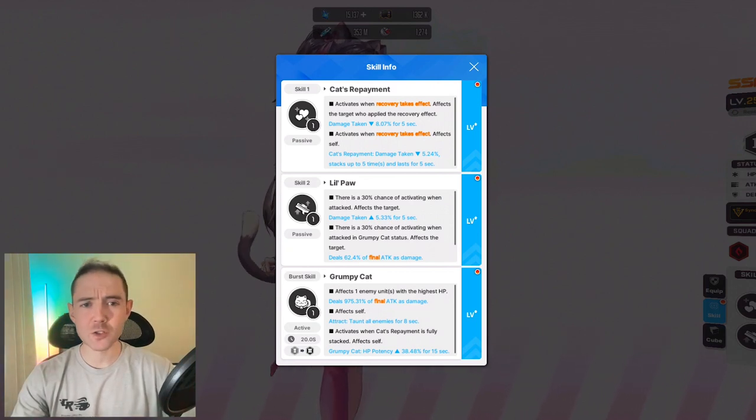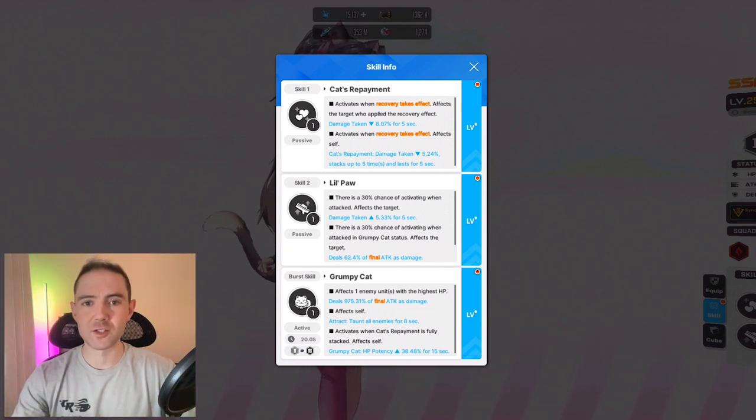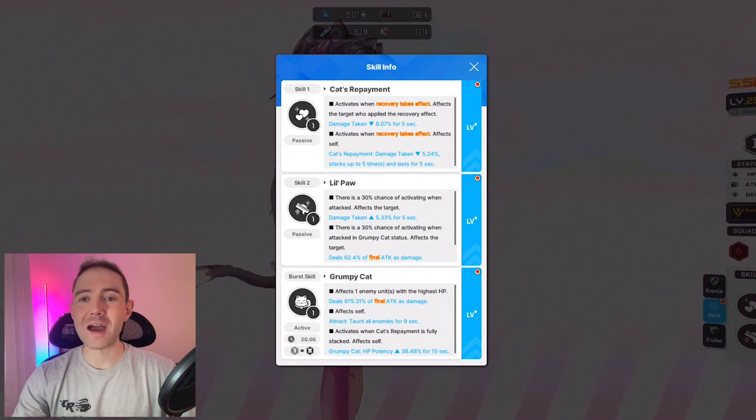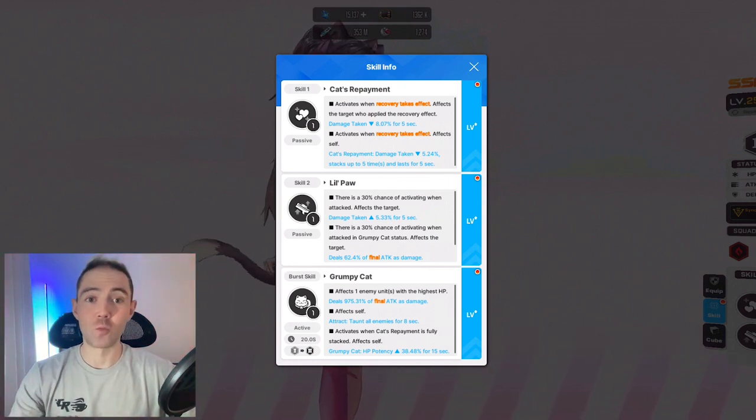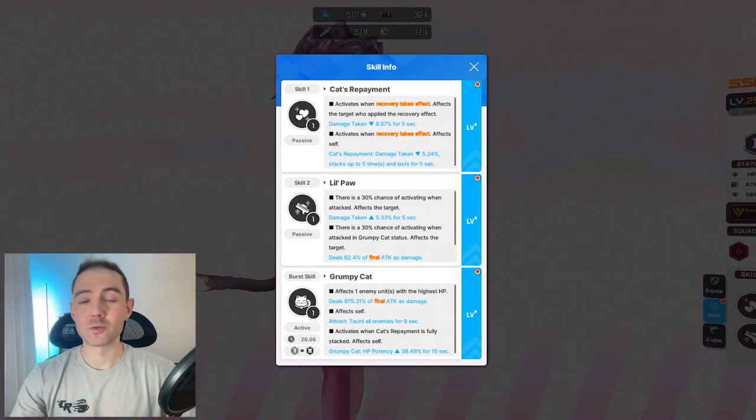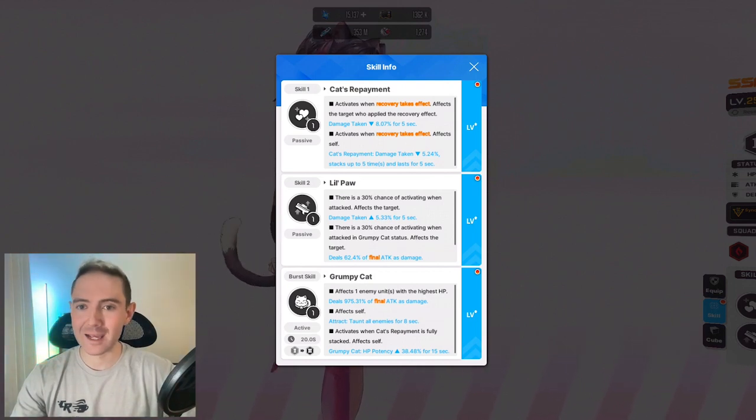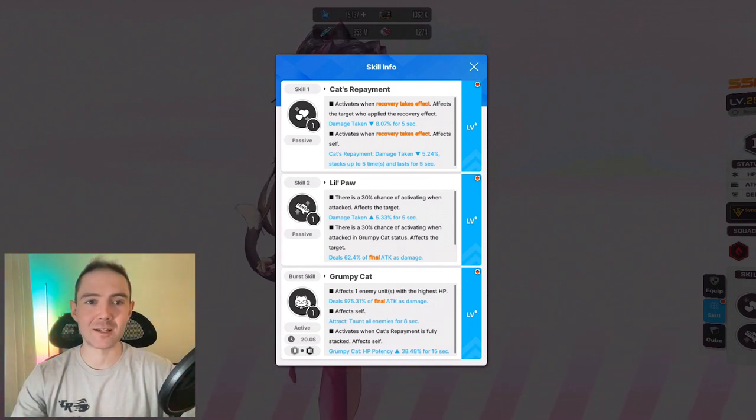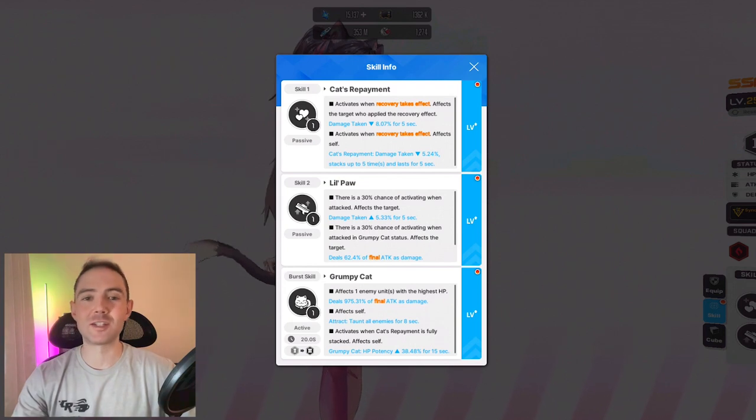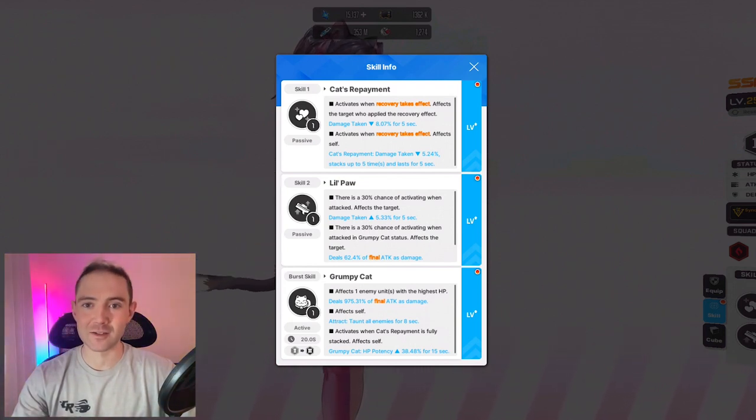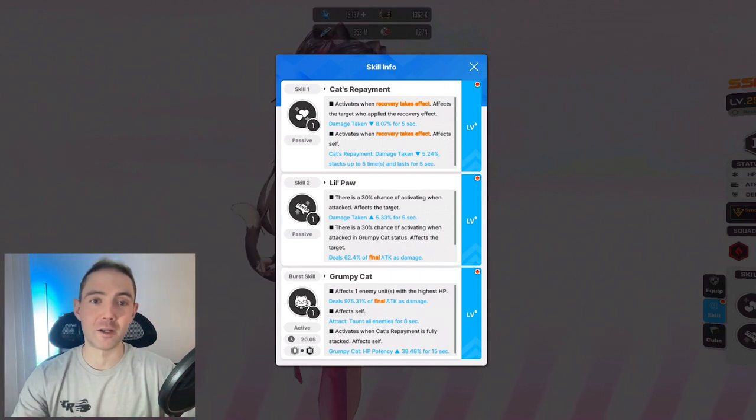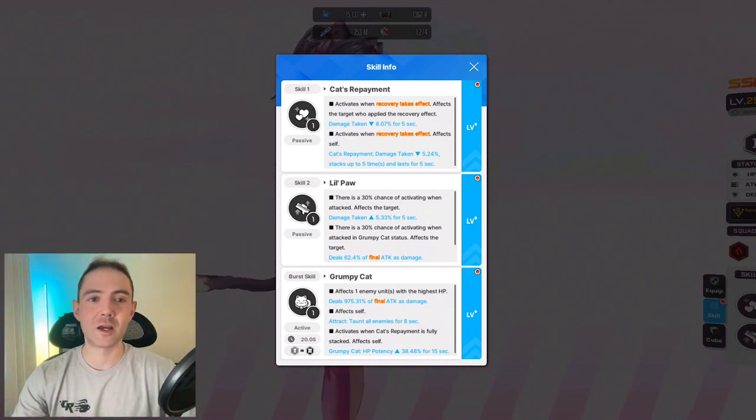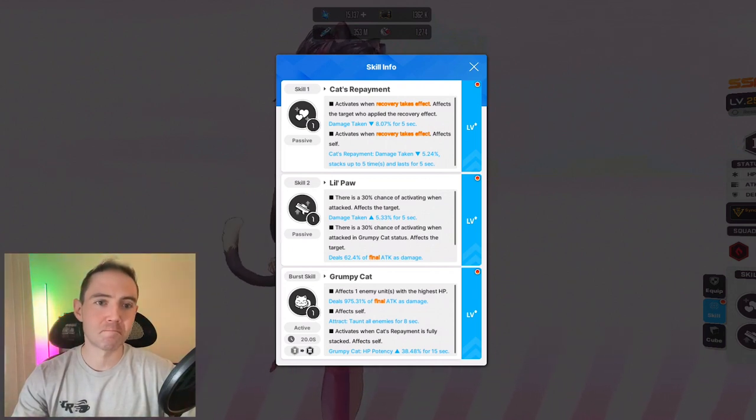Her burst has a 20 second cooldown, love to see it. It can deal over 1,000% of her final attack to the enemy with the highest HP. She also taunts for 15 seconds, and if Cat's Repayment is fully stacked, she gets another 60% HP for 15 seconds. Combined with cooldown reduction, this goes hard. There's very little downtime, and combined with all her other buffs, she becomes extremely tanky.